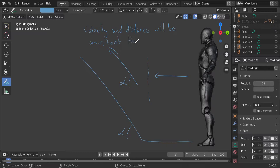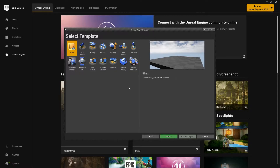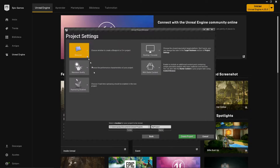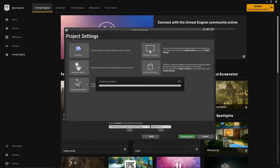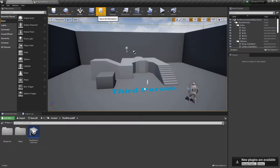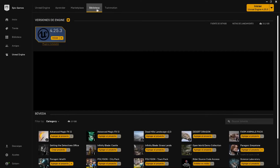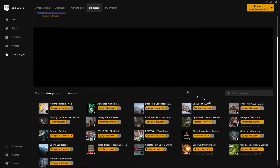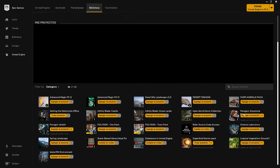If you want a step-by-step explanation then stick around. Let's begin by creating a new project with a third person template using blueprints. I'm gonna disable the starter content because we won't be using that today. Then I'm gonna add the Paragon Greystone character to the project because it has a couple more animations than the default mannequin. You can get it for free on the Unreal marketplace.